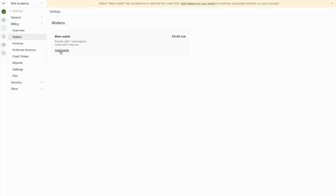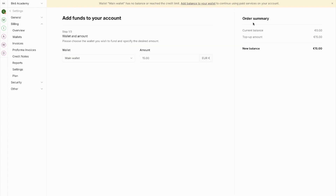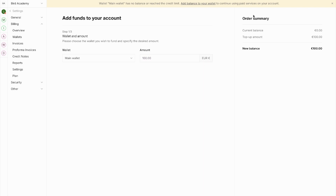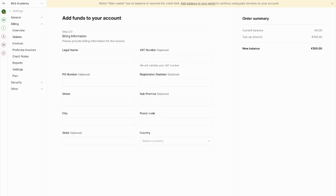To get started, click the Add Funds button. This takes you to adding balance to your wallet. Choose how much you want to add — let's add 100 euros as an example — then click Proceed to Billing Information.